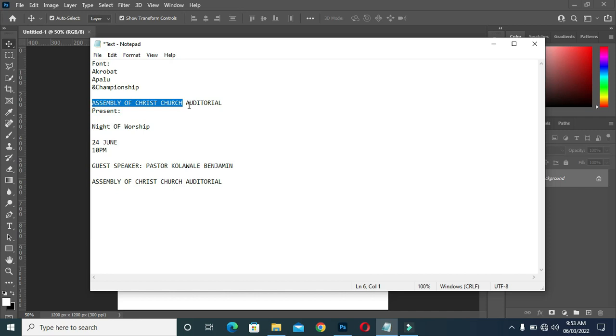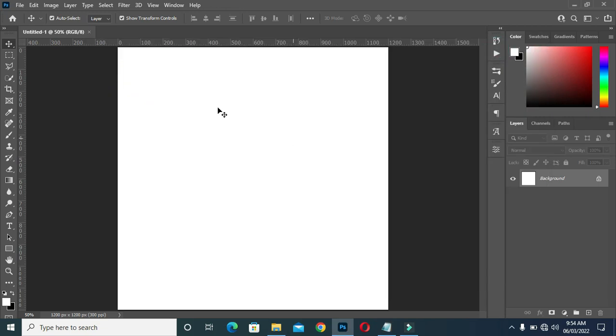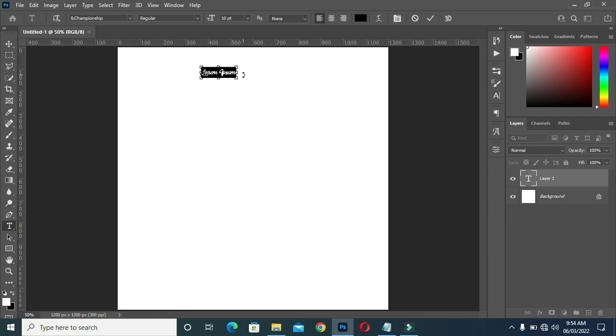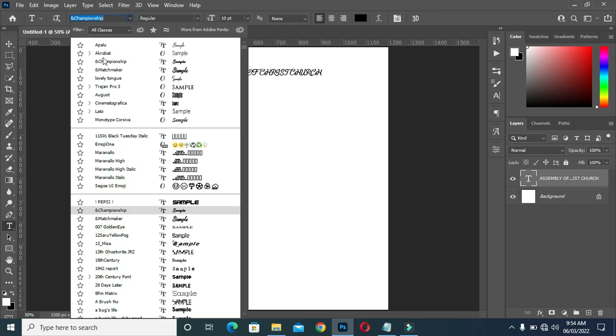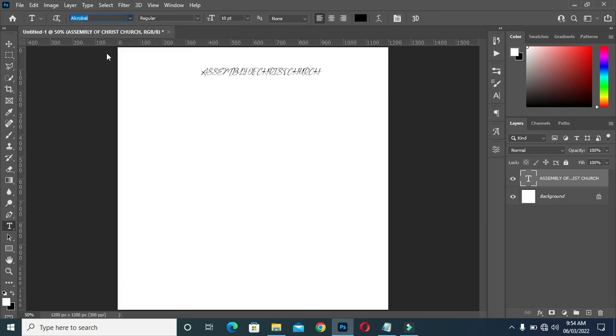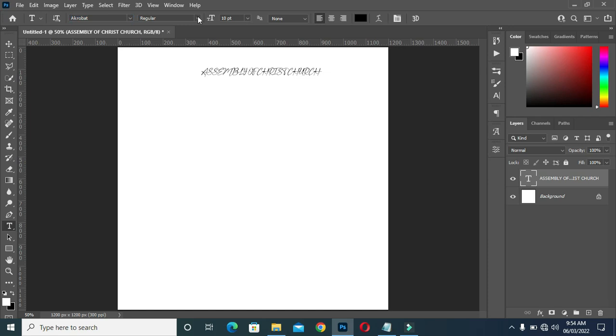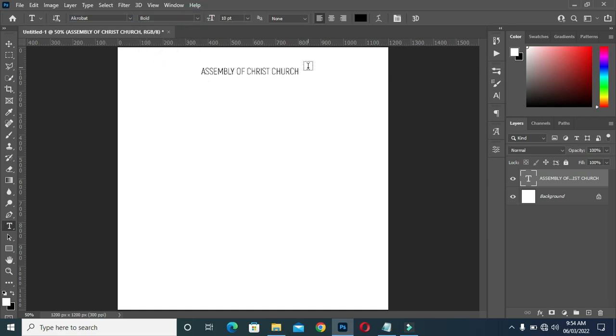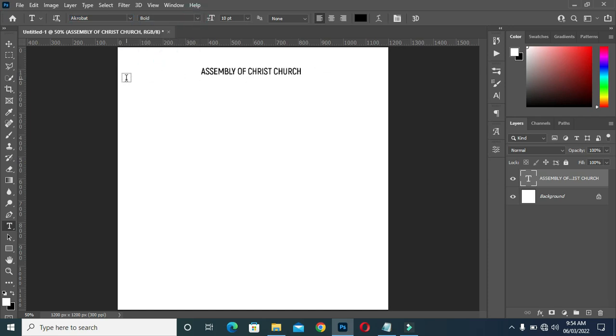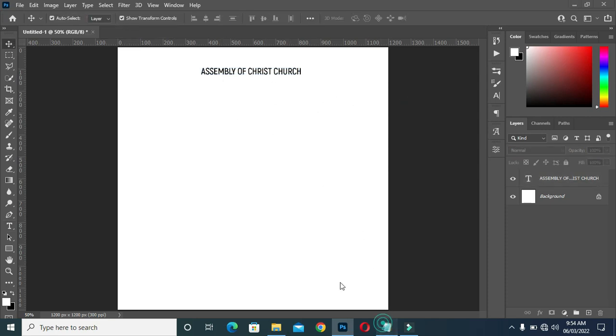Copy the church name. Control V to paste. Then change the font to Acrobat.